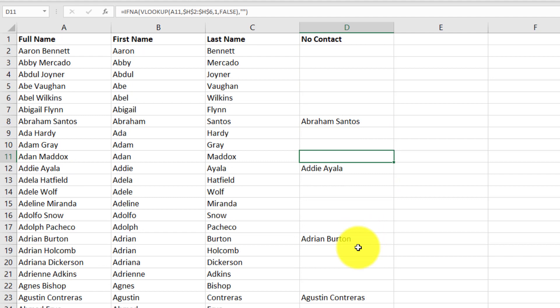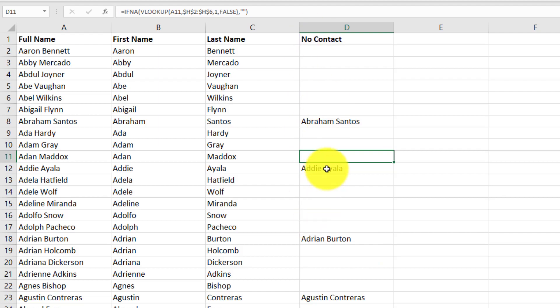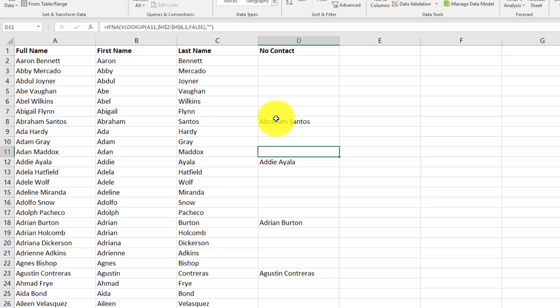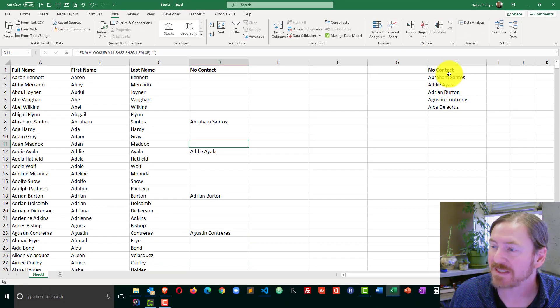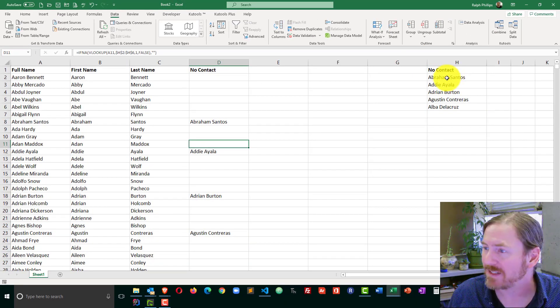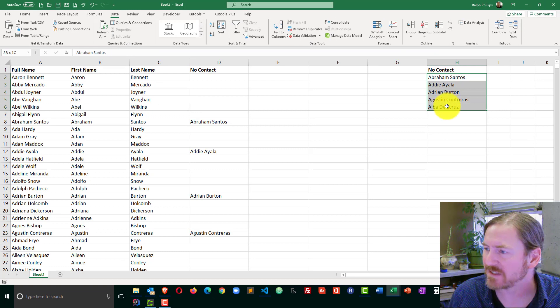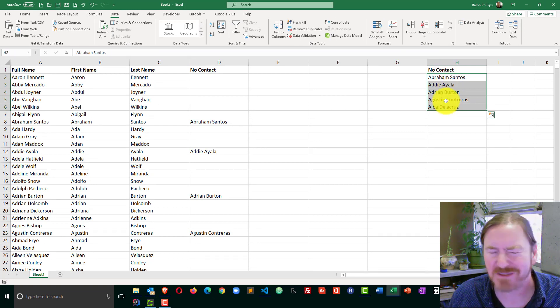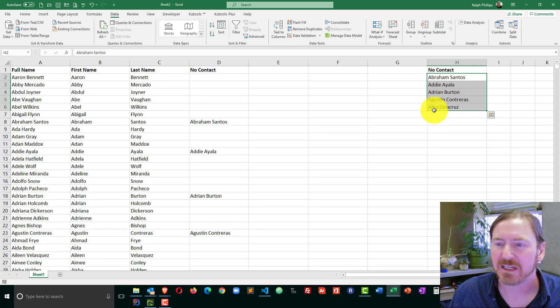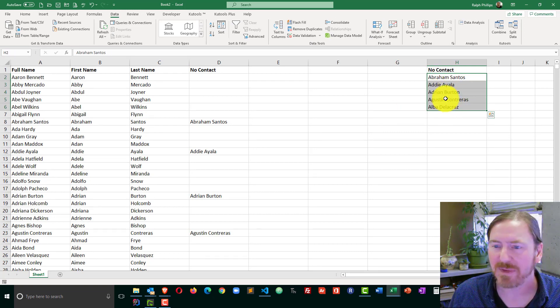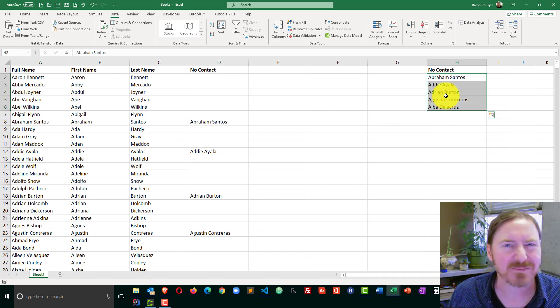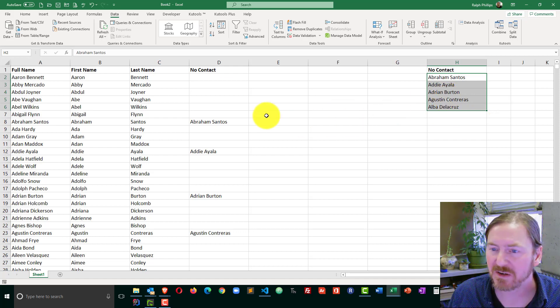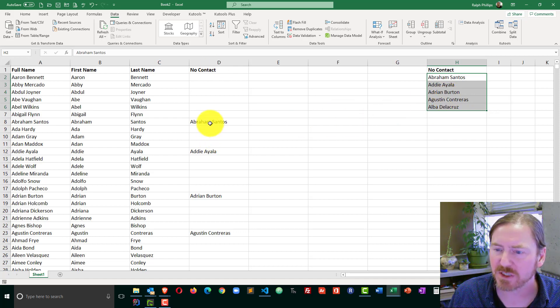And then the step I would do next is basically I would sort this so that I could remove these folks from my contact list. Now since in this demo my no contact list is over here to the side on the same sheet, not the best way to do that. It's going to get a little bit messed up, but not too worried about it here.